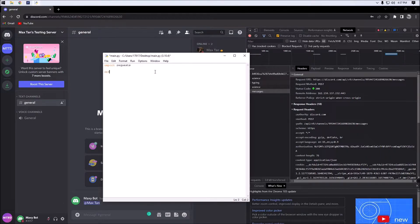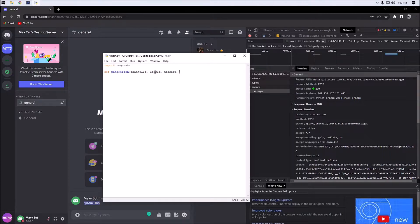Next we're going to create our function called ping_person, and the parameters we're going to be using are channel_id, user_id, message, and token for authorization.